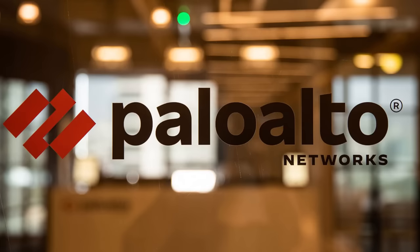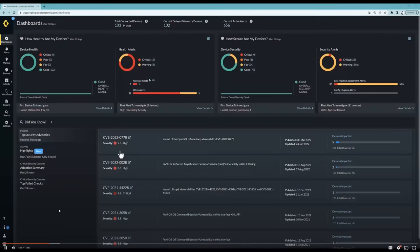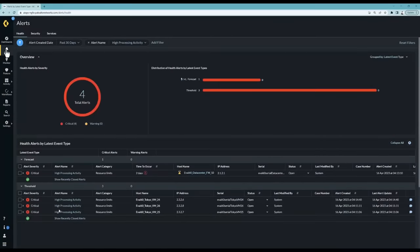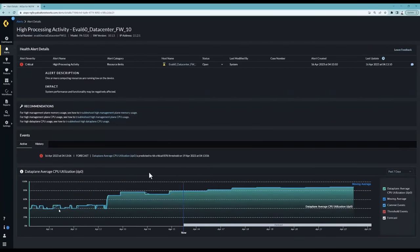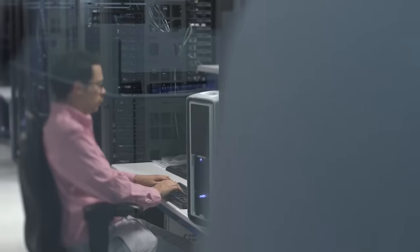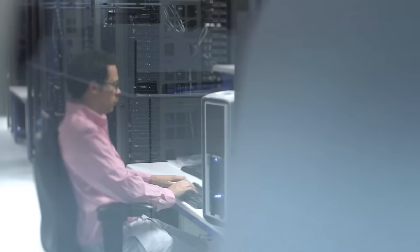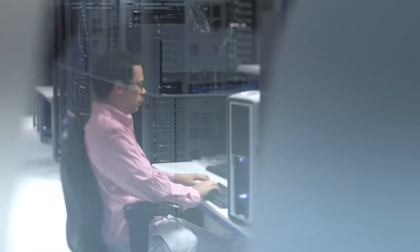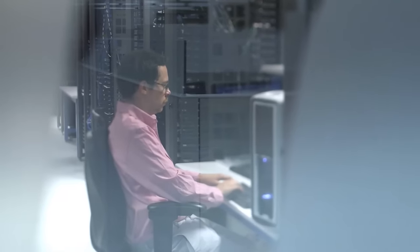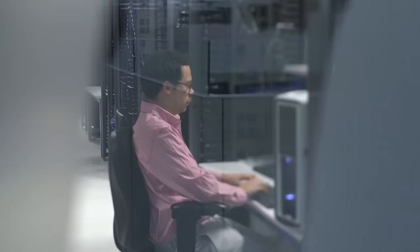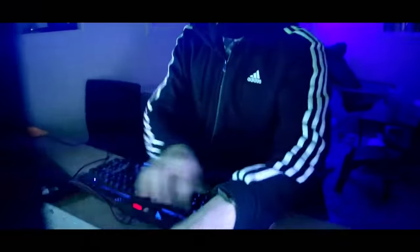Palo Alto Networks recently discovered a zero-day vulnerability that was being actively exploited in PanOS, the software that runs all of their next-generation firewalls. Isn't that ironic? A security appliance that's normally used to protect enterprise networks from malicious traffic ended up being the entry point for it in a couple of breaches that have been disclosed so far.